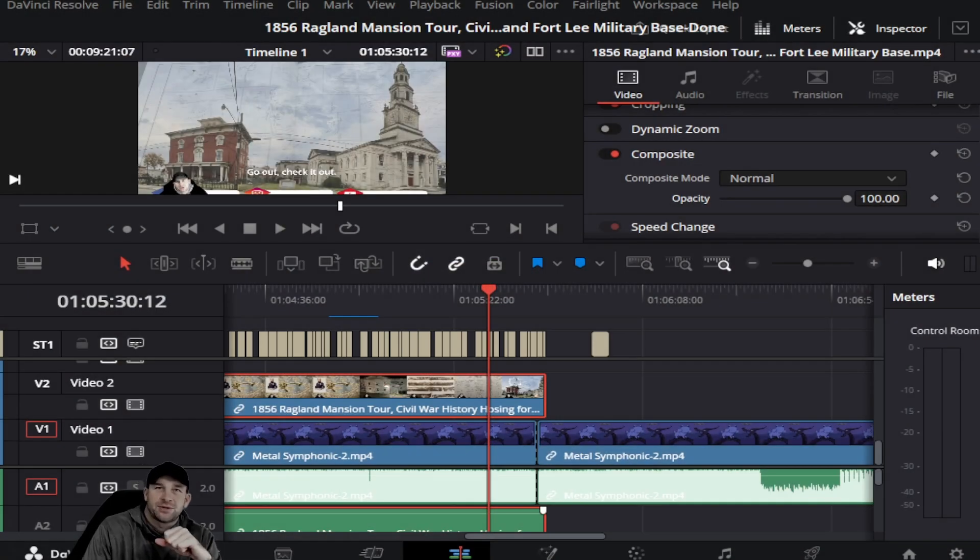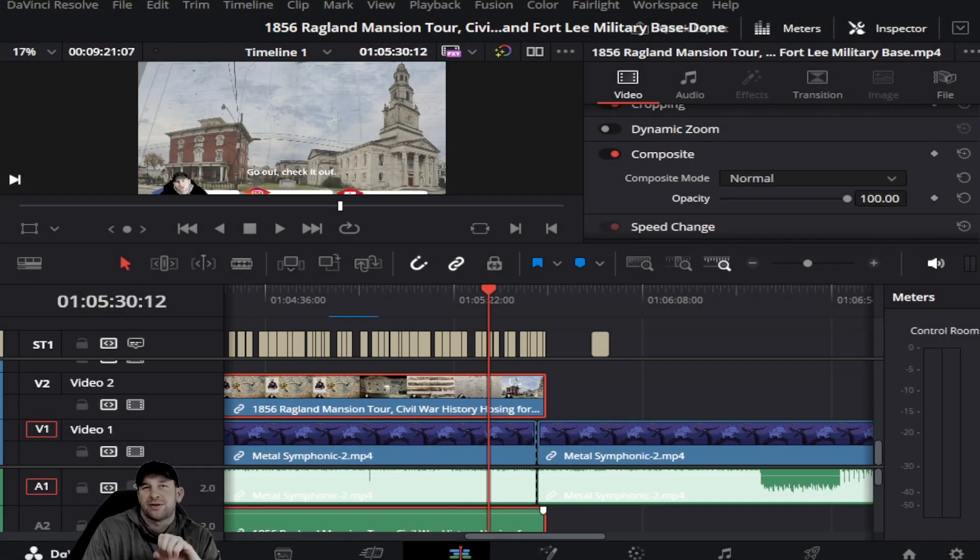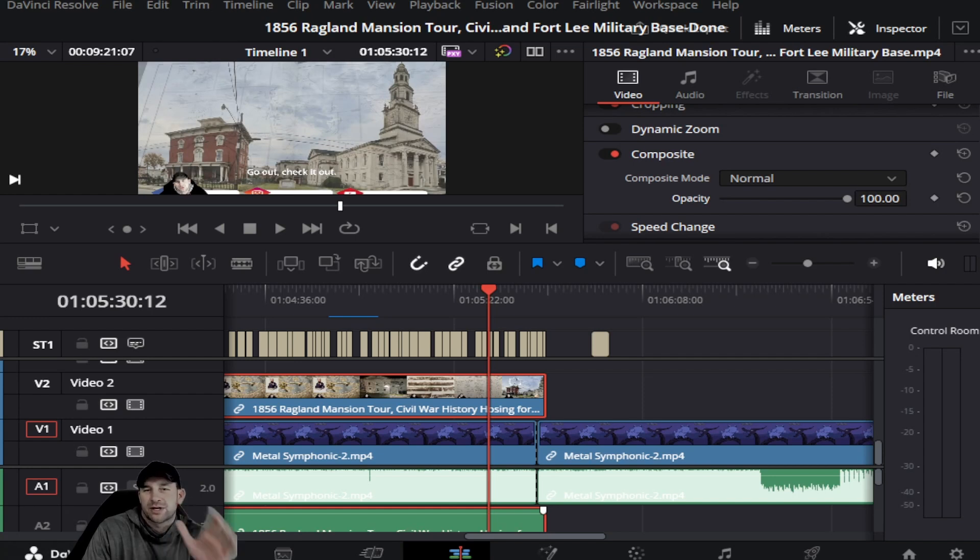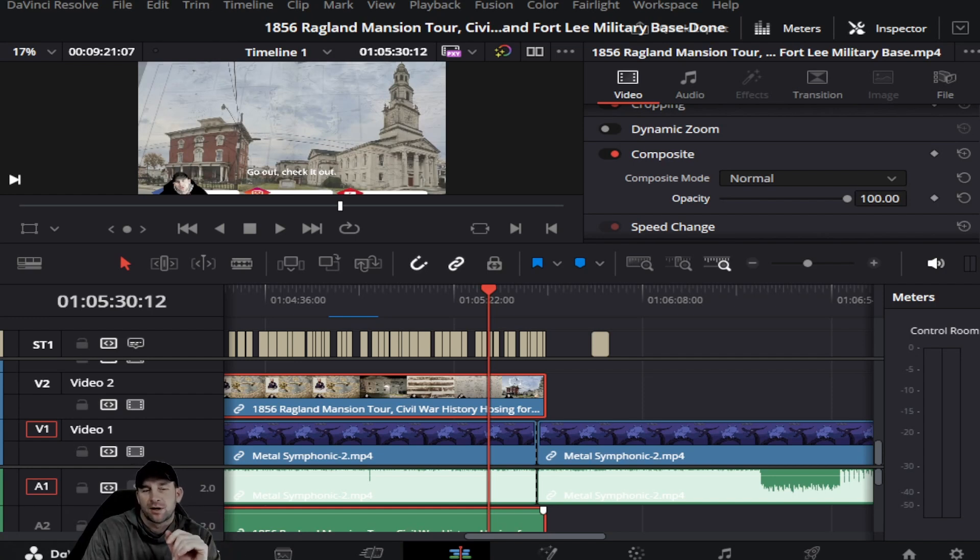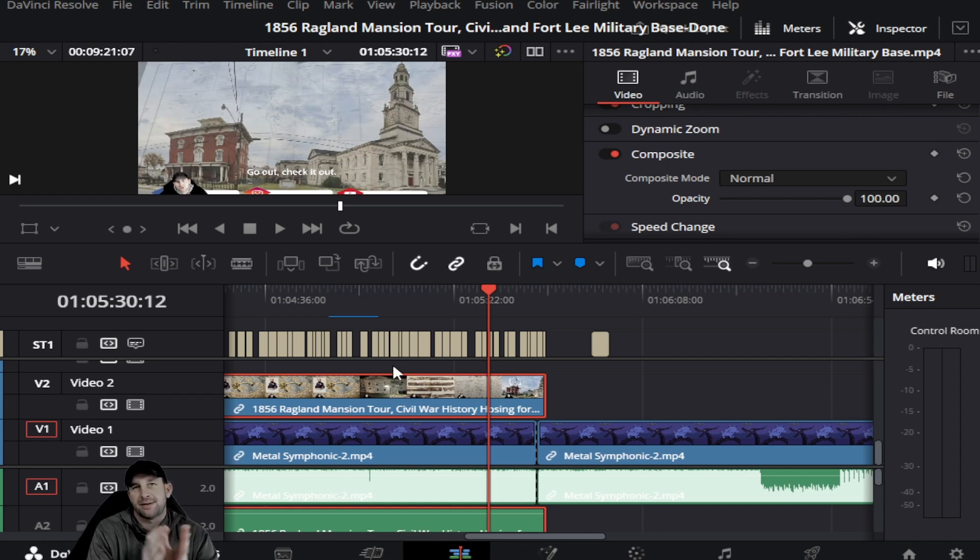Hello everybody, this is Kevin back with Inspiring How. We're back again with DaVinci Resolve and we had a question about blending music within your video.